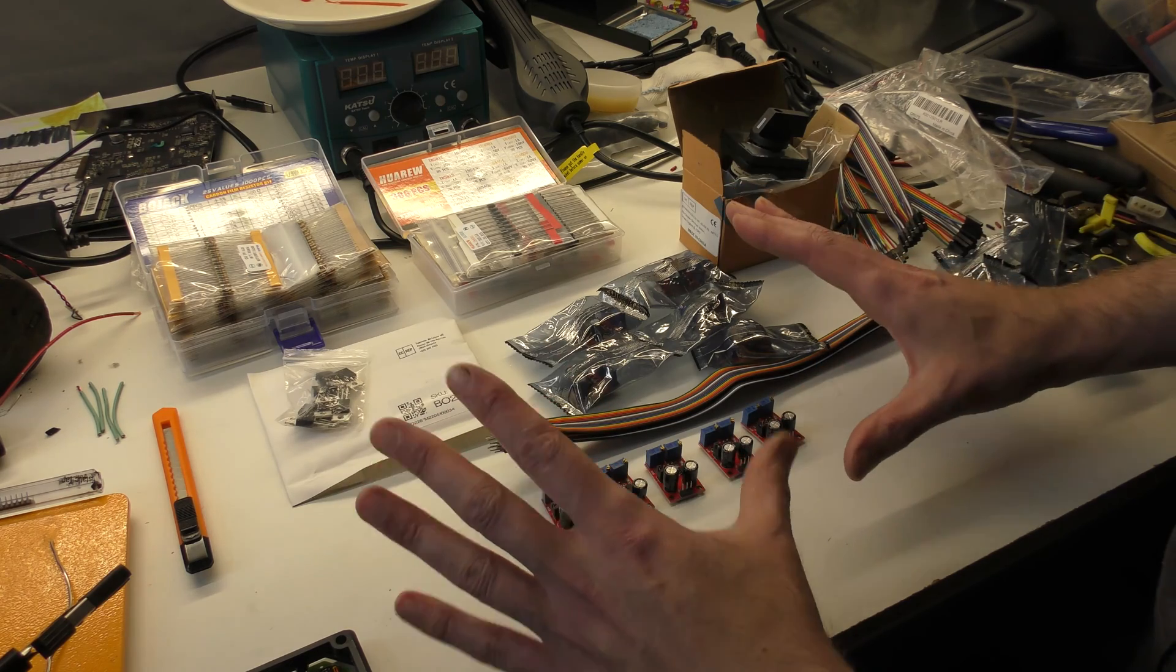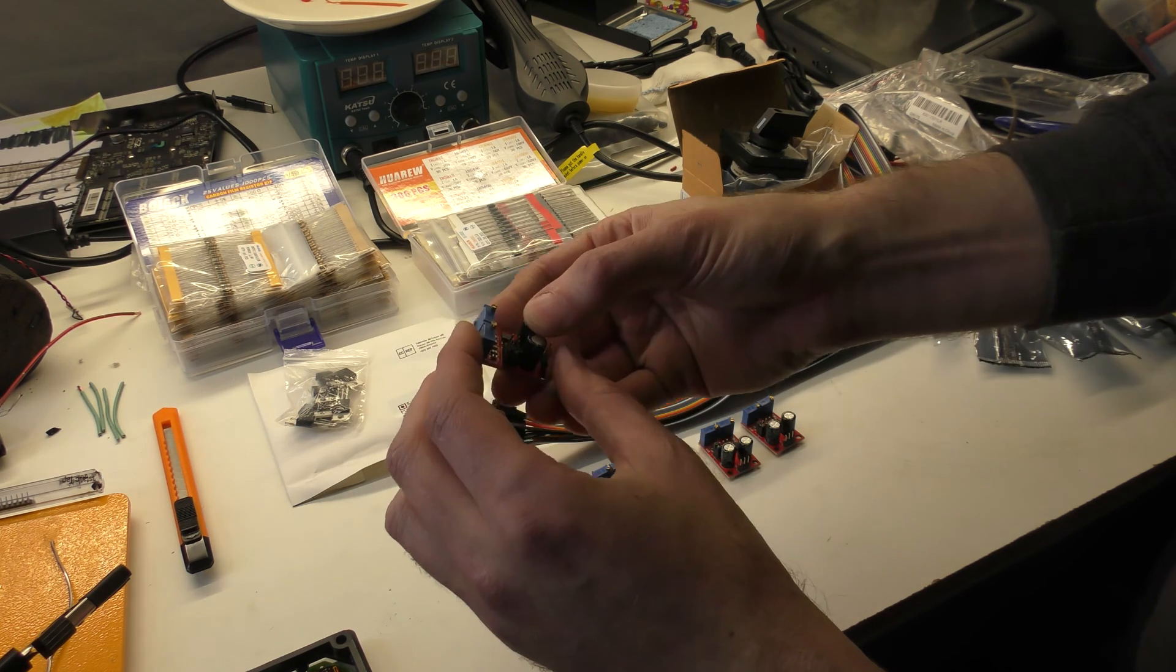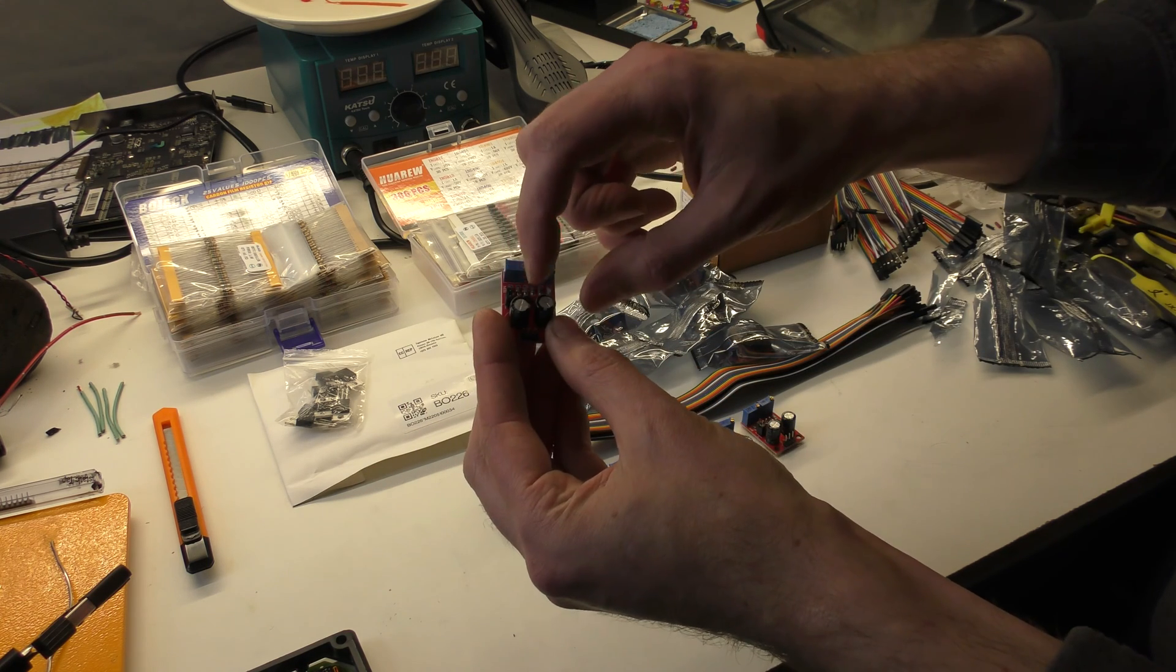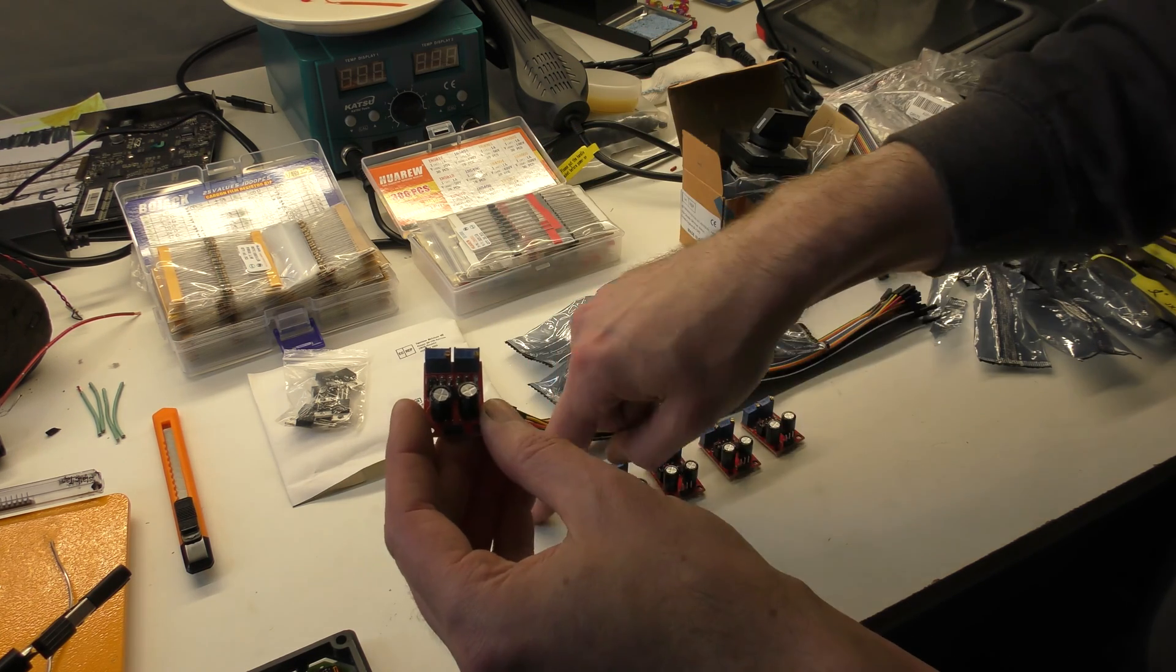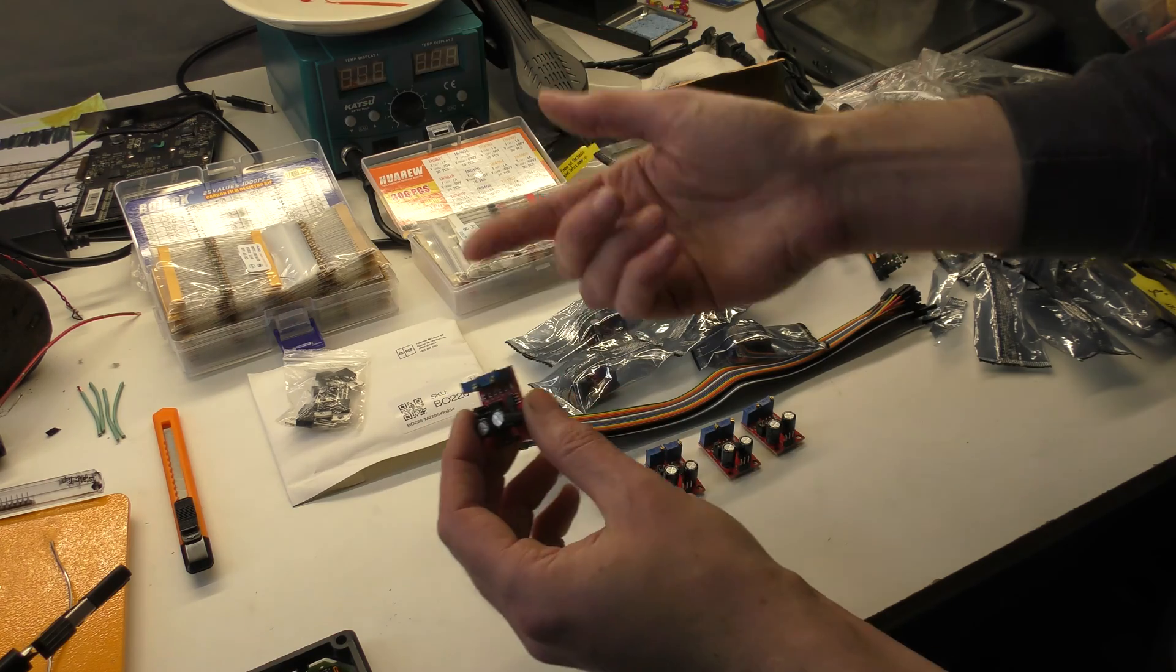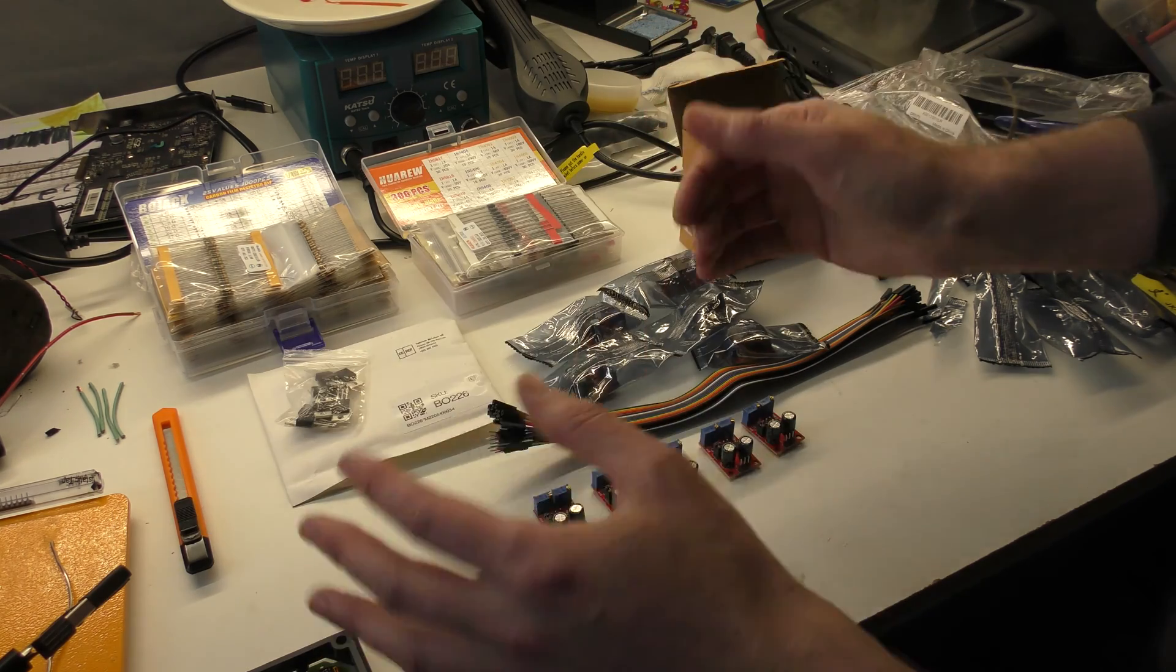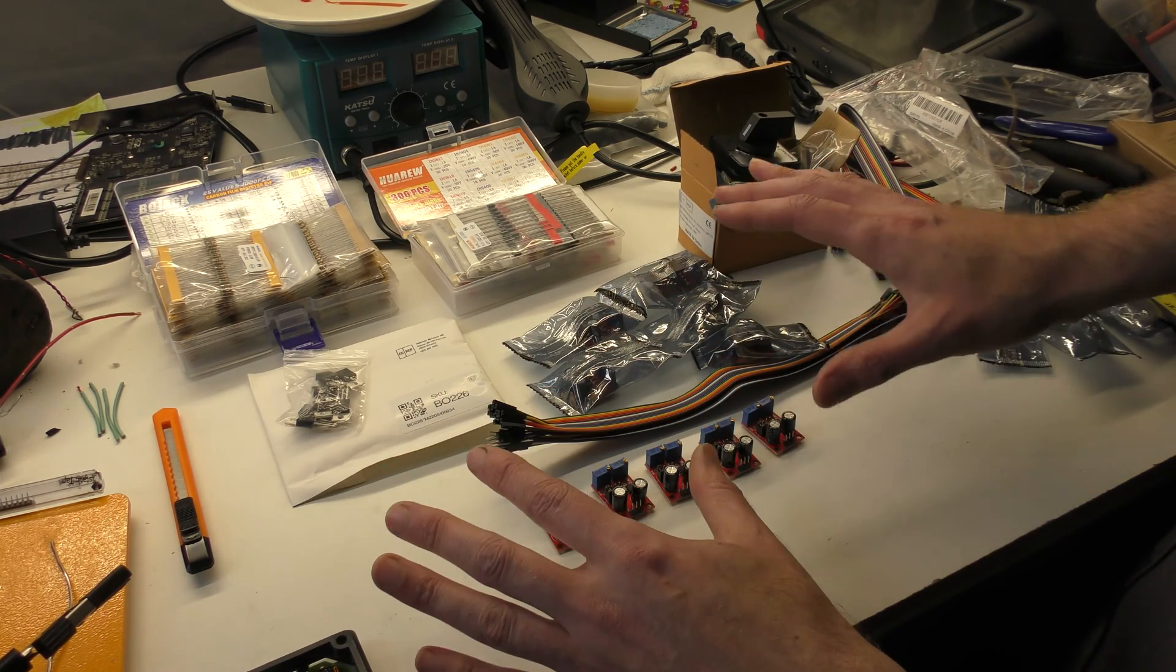The most important part that we're going to be working with are these 555 microchip based pulse width modulation modules. Basically, you give these 12 volts and depending on where you put this jumper and twiddle these knobs, you get a pulse width modulation frequency output that is both adjustable in the pulse length and the spacing of the length. So we can control our pump from 1 to 5 hertz to make the pump pump. We can control our fan speed from low to high.